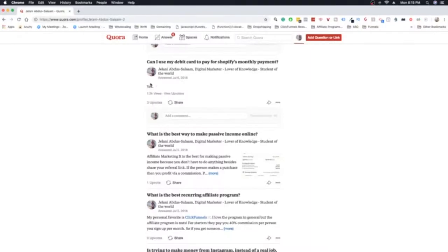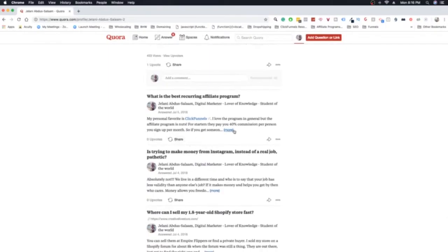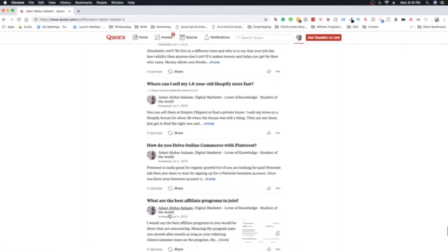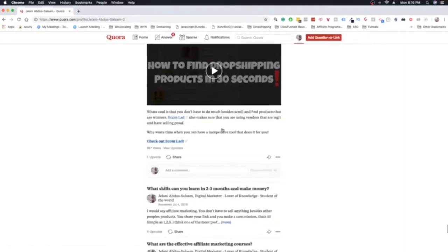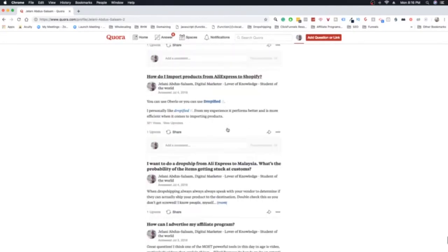This one is funny — someone asked 'Can I use my debit card to pay Shopify's monthly payment?' and I just said 'yes,' and it has 1.3k views. I'm more focused on the answers that have affiliate links, like this one about ClickFunnels. Here's another YouTube video talking about Ecom Lab with 897 views and an affiliate link — people watch the video, think 'that's cool, I want to check out Ecom Lab,' click my link, and I get paid. That's a really great strategy.